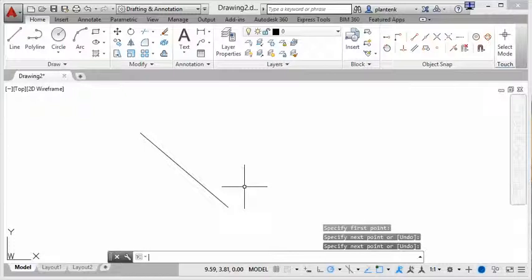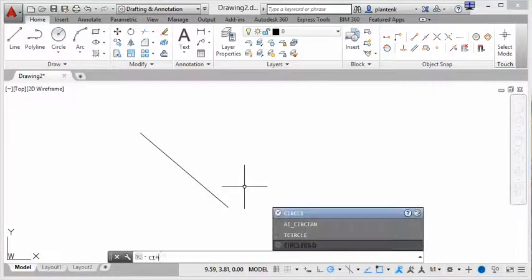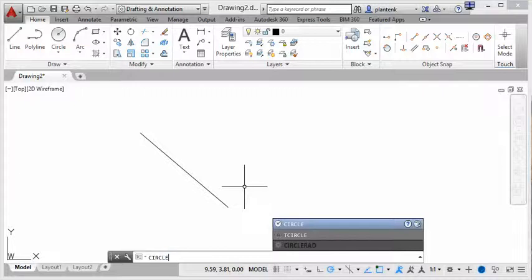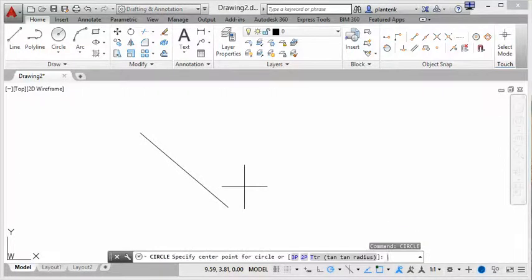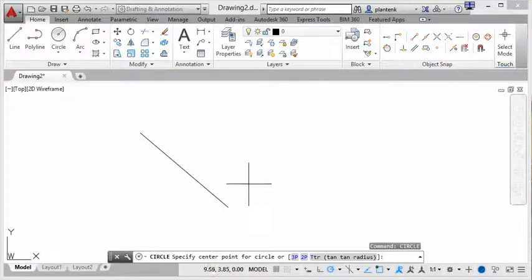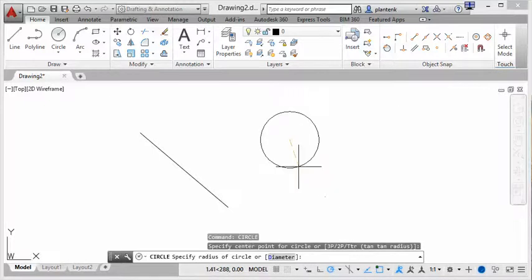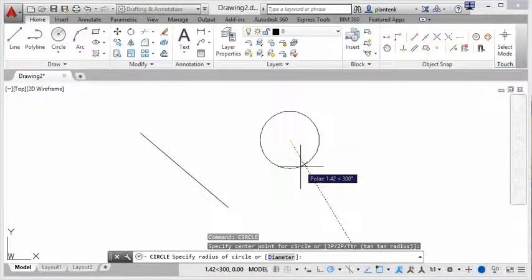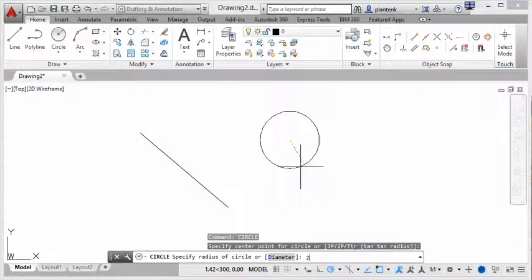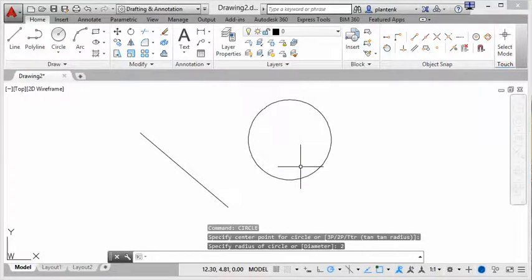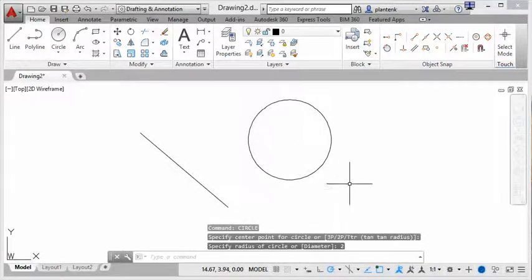And let's say we want to draw a circle. So I'll type circle. Hit enter, and now AutoCAD wants me to select a center point. So I'll click a center point. Now AutoCAD wants me to specify a radius. So I'll enter a radius of 2. And there we have it.